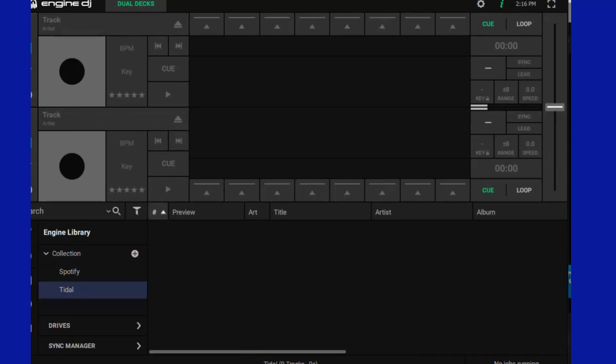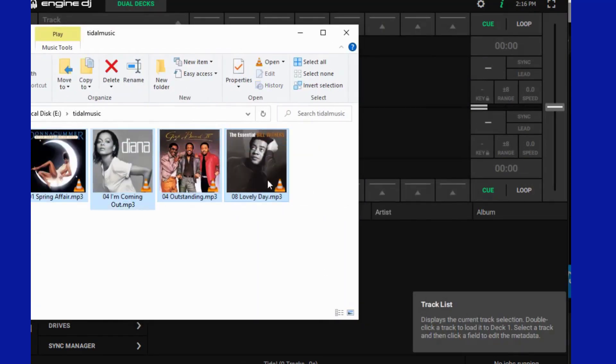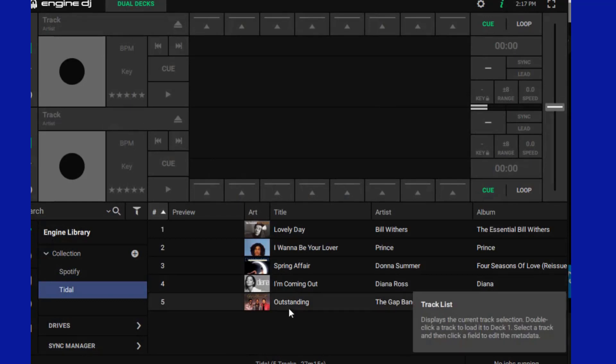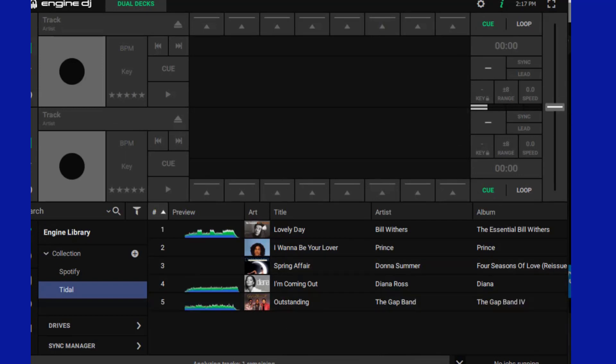Open the local folder where Tidal MP3 downloads are stored. Click the mouse to select all titles and drag directly to the right blank space of the Engine DJ software panel. A loading progress bar will be displayed right below.